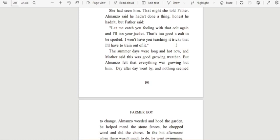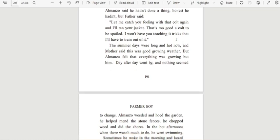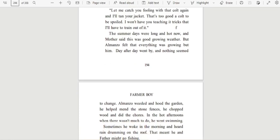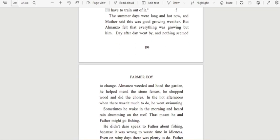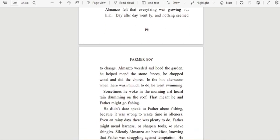The summer days were long and hot now, and Mother said this was good growing weather. But Almanzo felt that everything was growing but him. Day after day went by and nothing seemed to change.